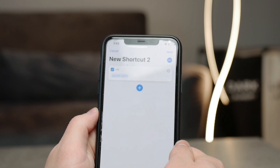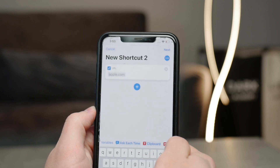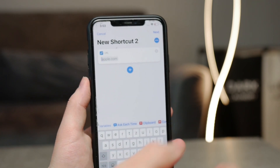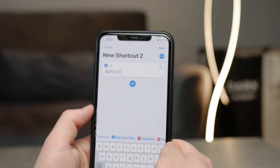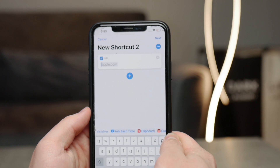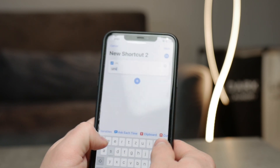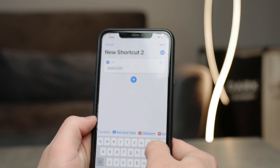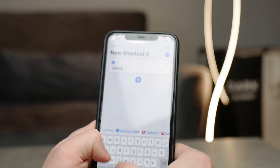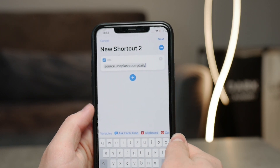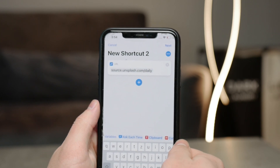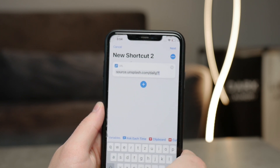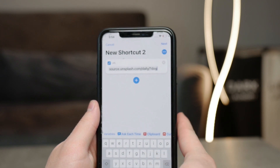We're just using them as wallpapers. You probably know about some of the websites where you can access photos — one of them is called Unsplash, which I've used a lot of times in the past for my projects. So here in this URL tab, make sure to type in source.unsplash.com/daily. And if you want to specify what the photos should be about, you can add a slash question mark and type in some sort of keyword, like 'dog' or whatever you want.